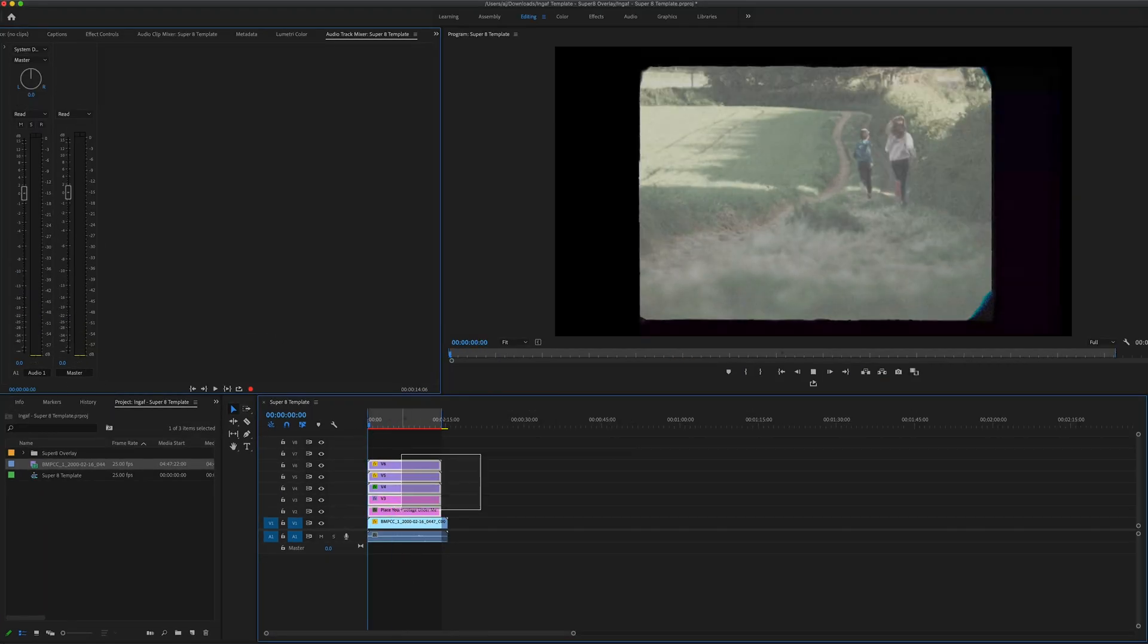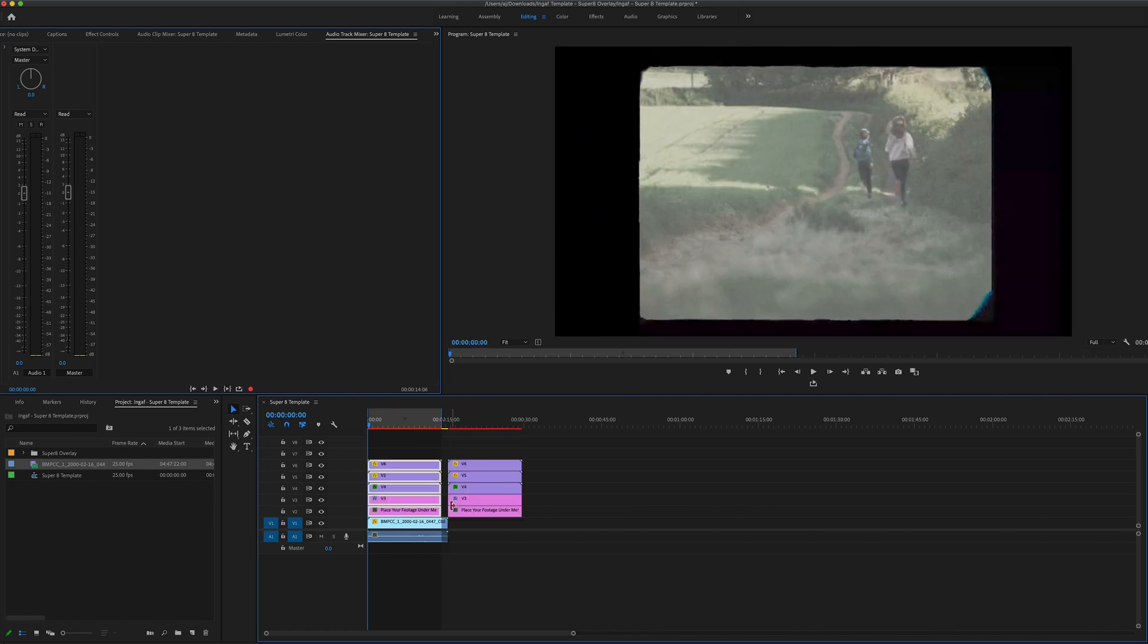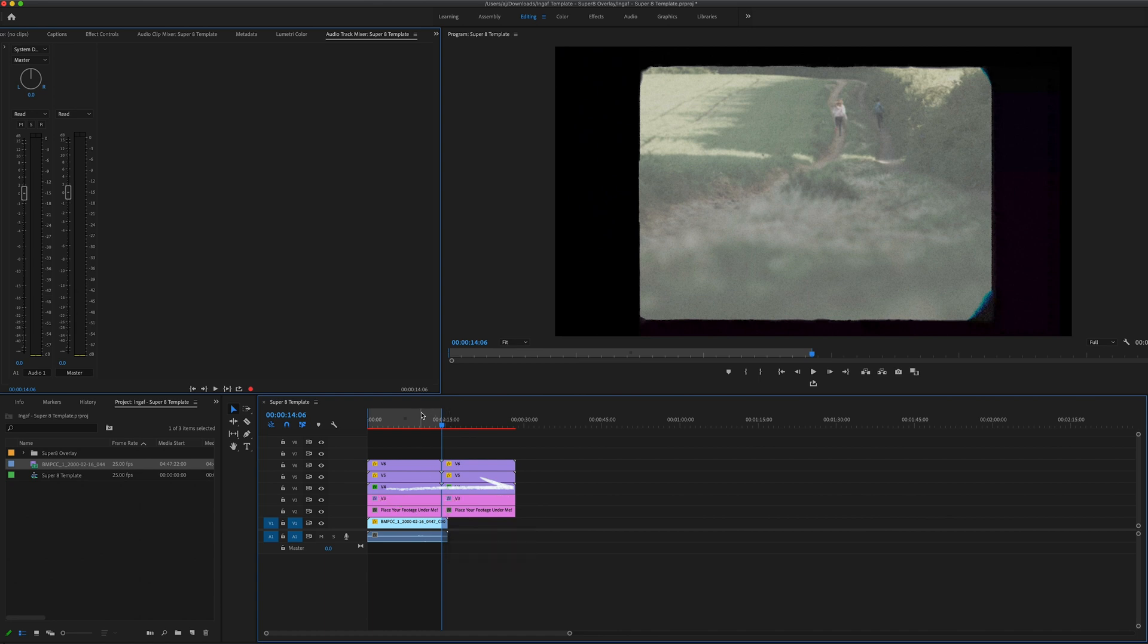You can extend the length of this effect by copying and pasting the layers you see in the timeline, making sure they all join together with no gaps.